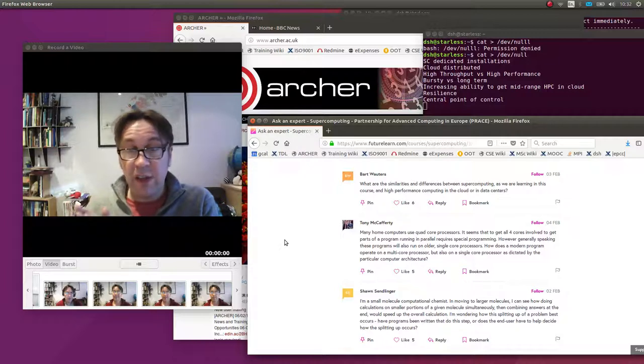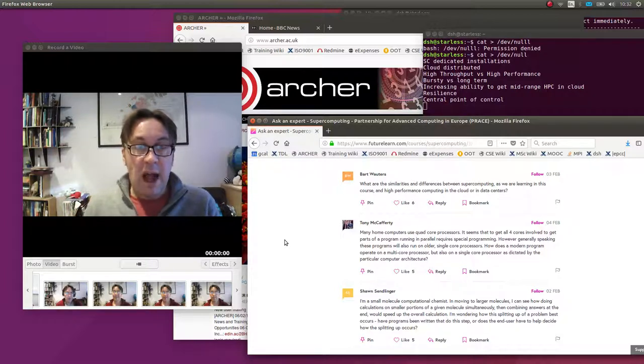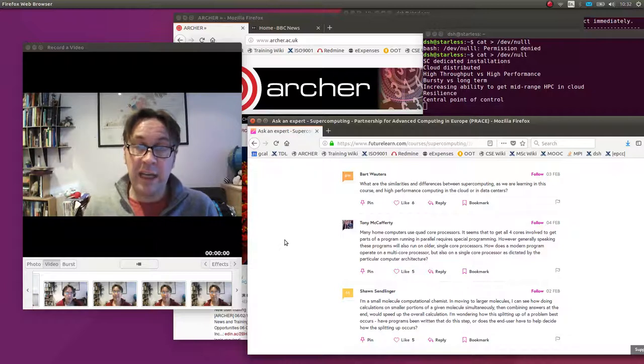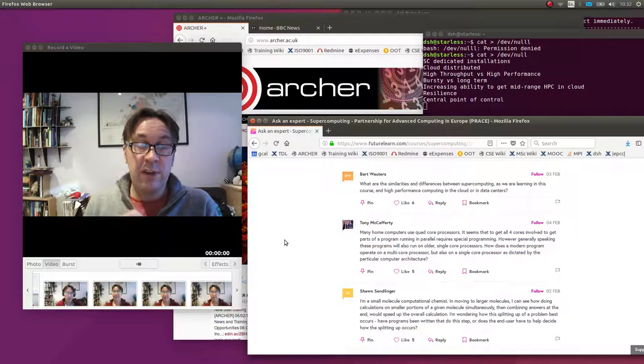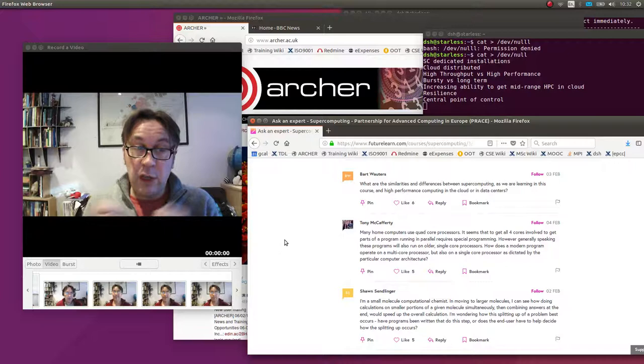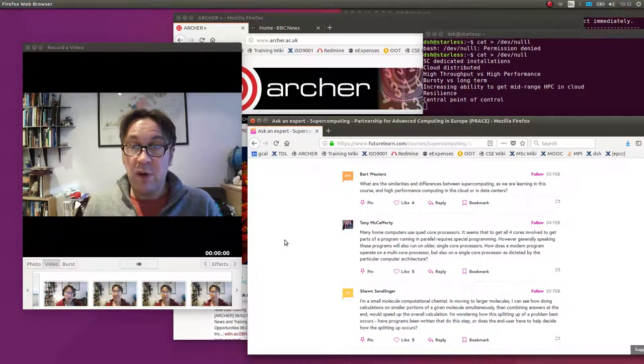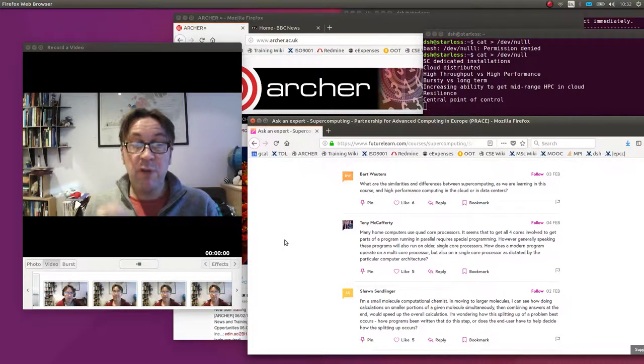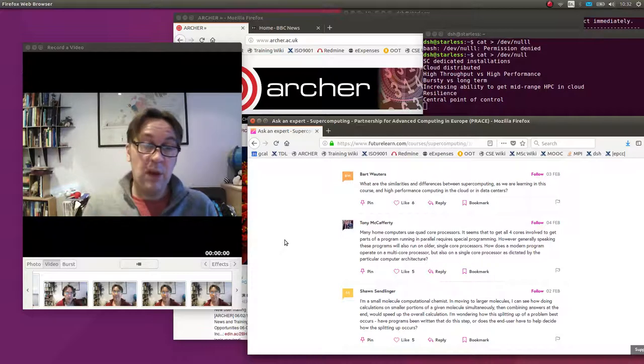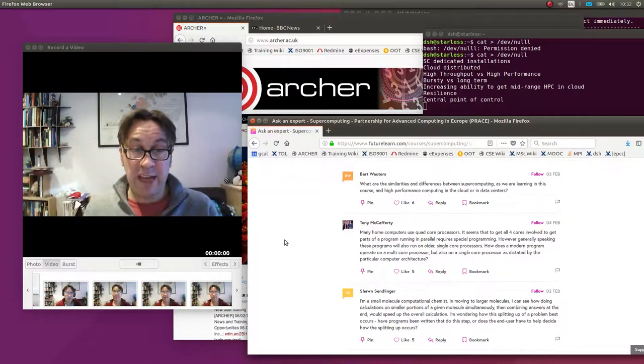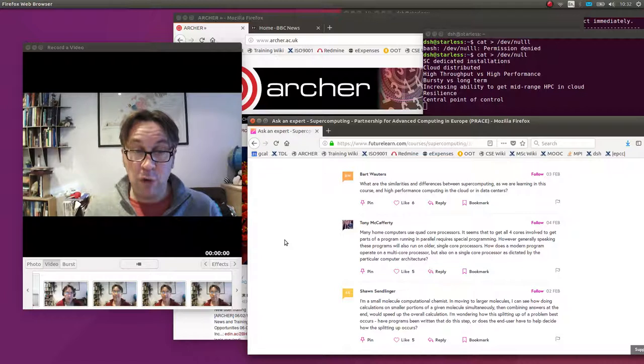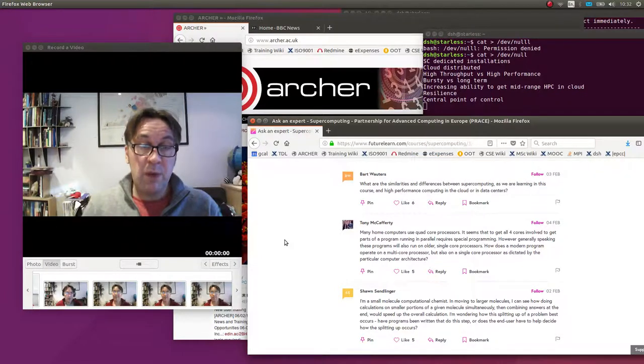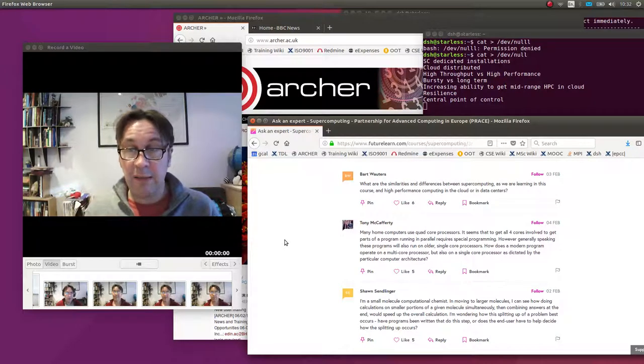The other side of things is typically called high-throughput computing. This is where you still have an enormous amount of calculation to do, but it can be broken down to lots and lots of individual jobs which don't need to communicate with each other. So there's a large number of effectively serial jobs which you can send out one at a time to get processed and then bring them back together.